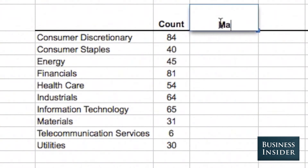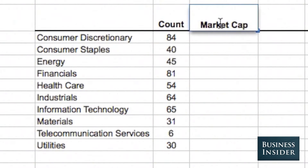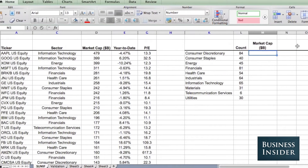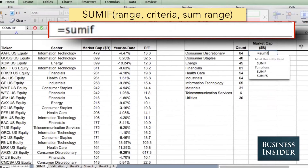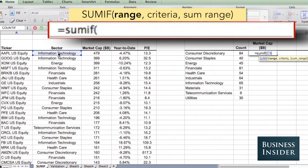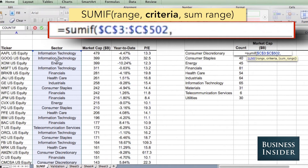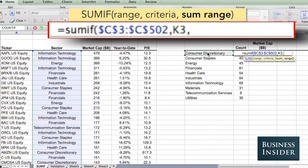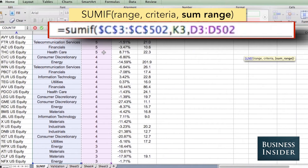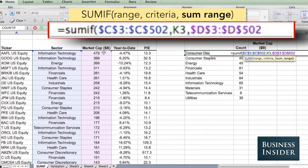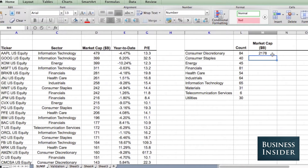Now we're going to want to look at the total market cap for each sector. SUMIF — the range is going to be the sector still, lock the cells, select the sector, and then for the sum range, that's the range that holds the data we want to add up, so we're going to select the market cap data. Both of these ranges need to be the same size, lock those cells, and we can drag that down.